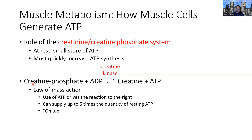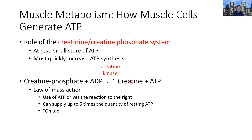The law of mass action takes effect here: when you use ATP, that drives the reaction to the right, and if a lot of ATP is being utilized you drive the reaction to make more. Conversely, when more ATP is on hand and less is being used, the reaction is driven to the left. The bidirectional arrows indicate that depending on substrate availability, the reaction can be driven either left or right.